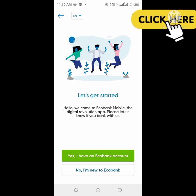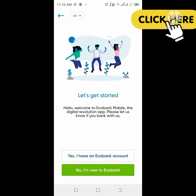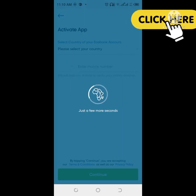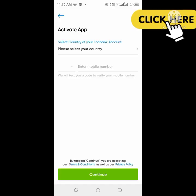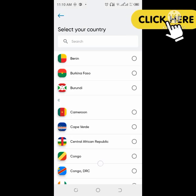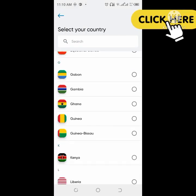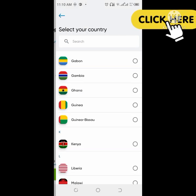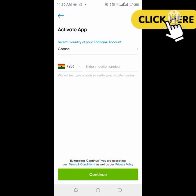On this video I am going to talk about how to open a Ghana bank account from anywhere you are in the world. It is very simple and easy — just download the ECO bank app and choose Ghana as the country you want to register with.